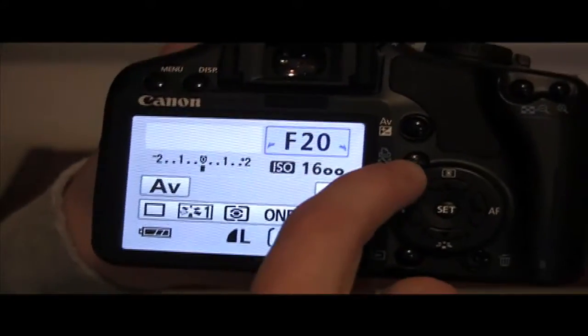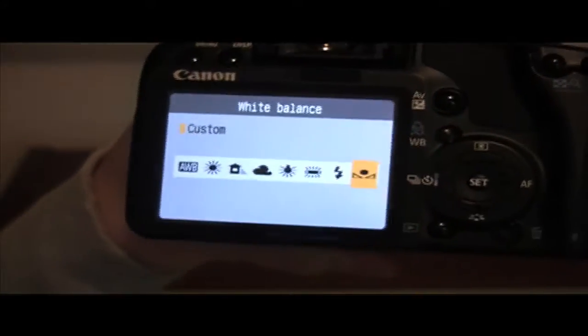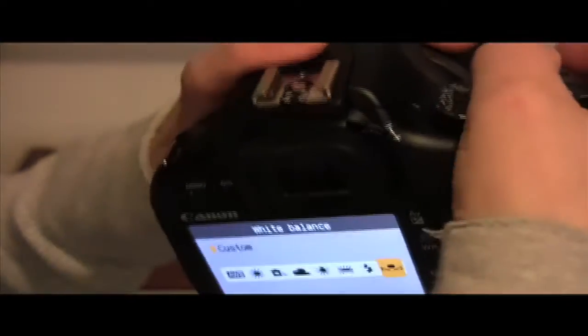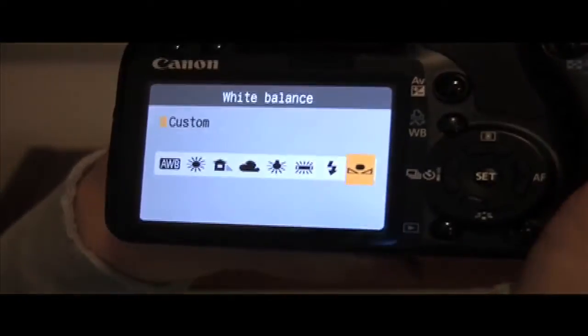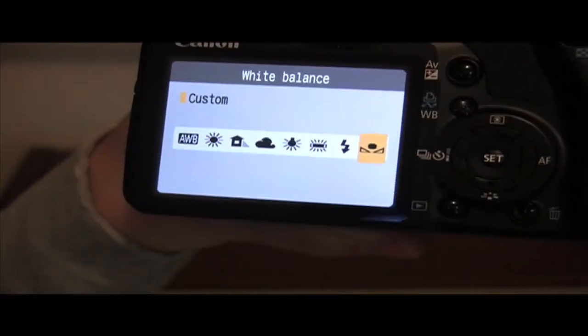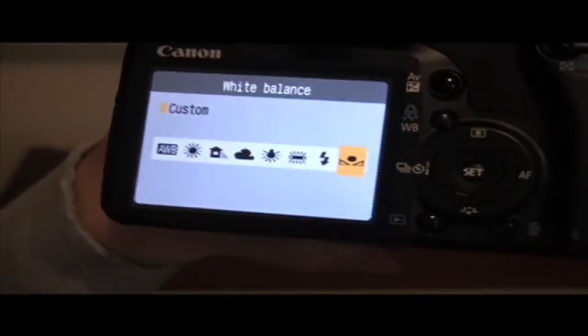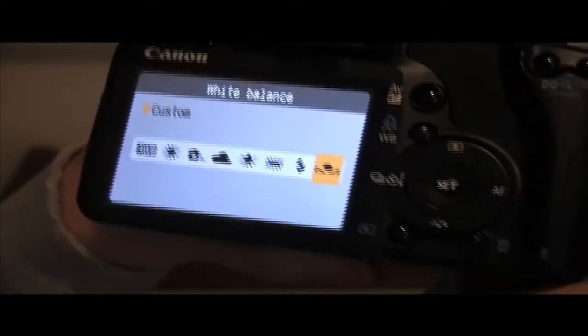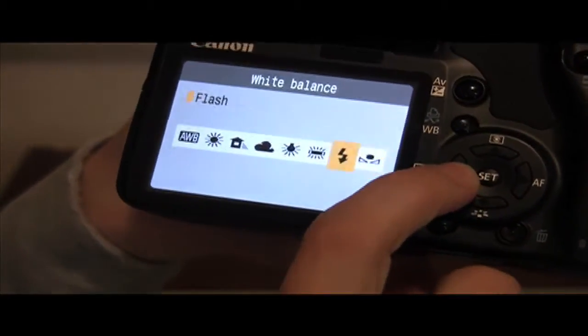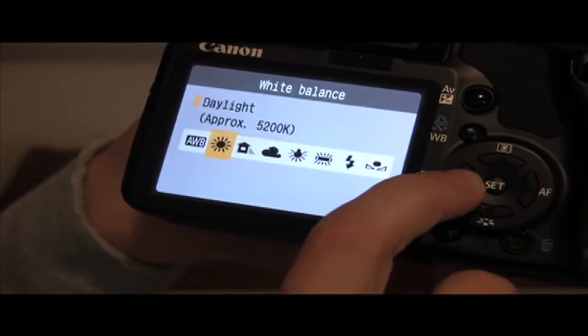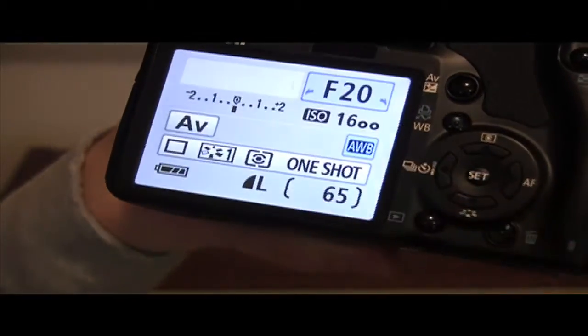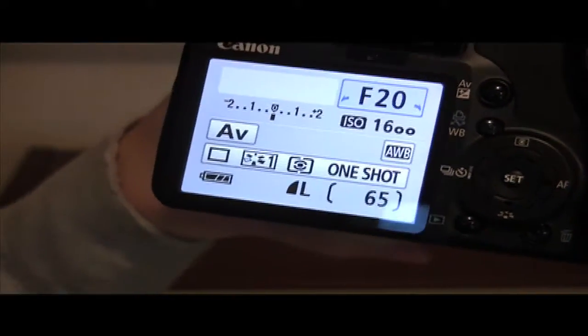So white balance has its own dedicated button right here. I push it, and the scroll wheel does not work for this for whatever reason. I think that's an engineering flaw in the camera, a design flaw. It really should. I'm in a menu. Why won't it work? No big deal, though. I've got to go down to these directional buttons down here, and that's it.